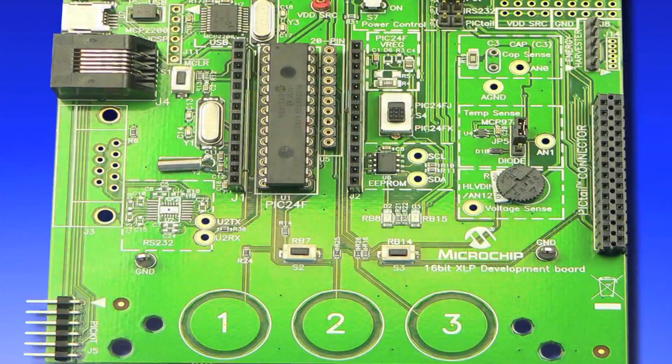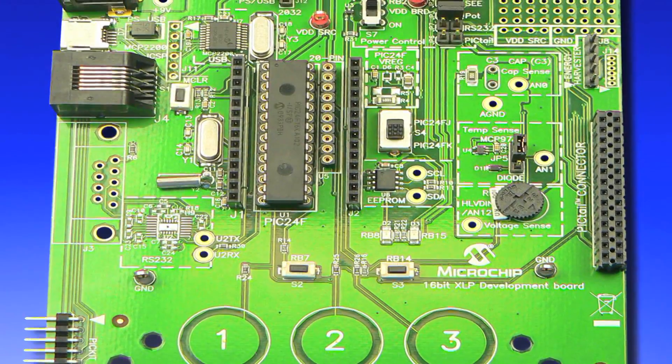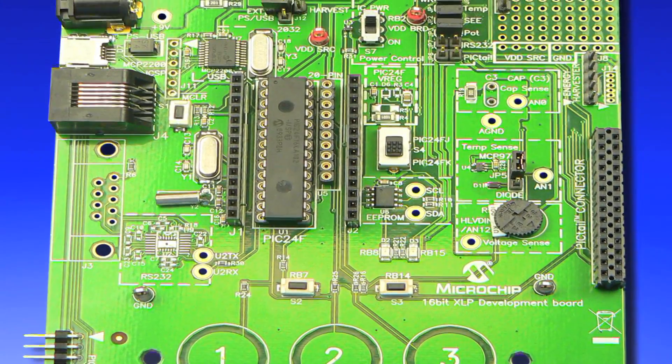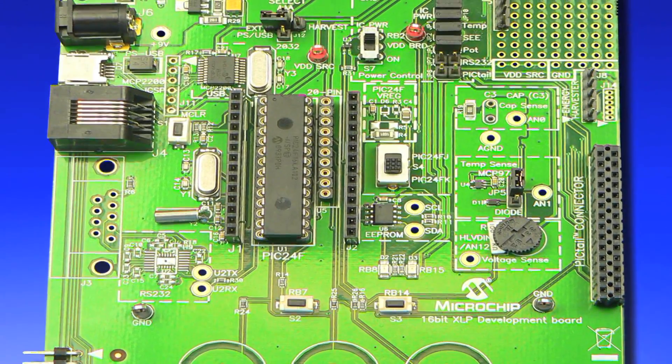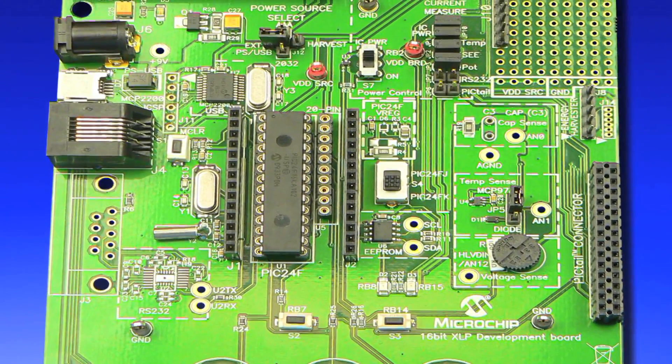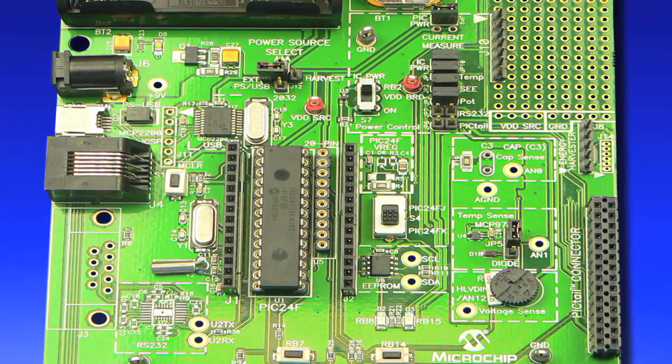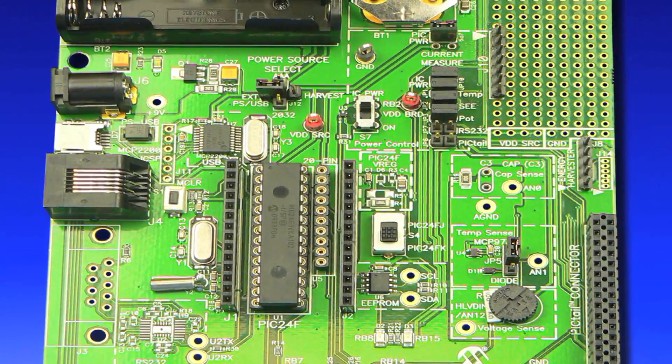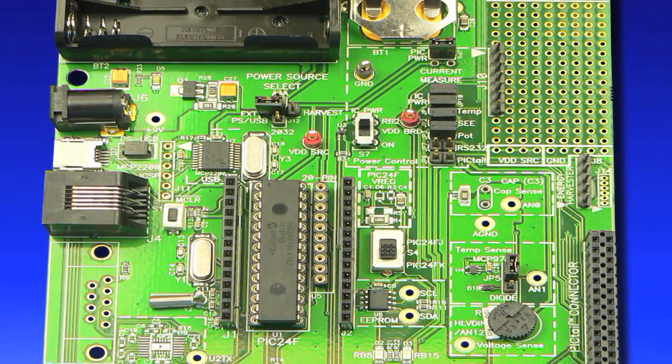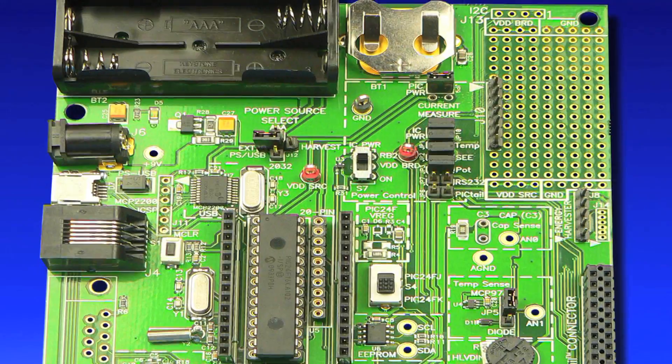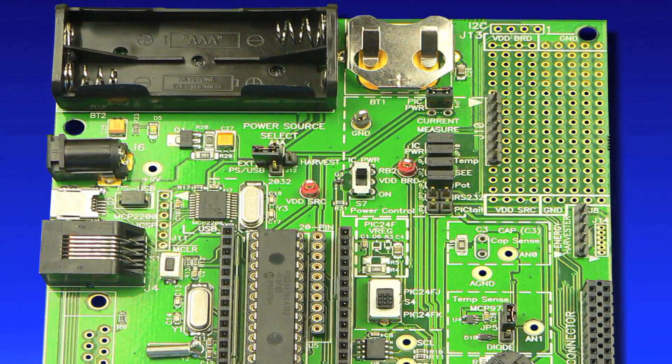The board supports a wide voltage range from 1.8 volts to 5.5 volts. Let's look at the 16-bit nanowatt extreme low power XLP development board features in detail.